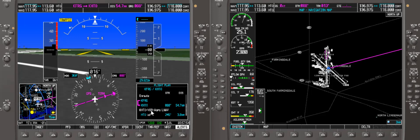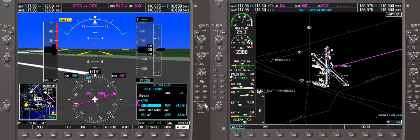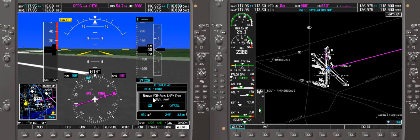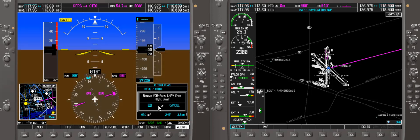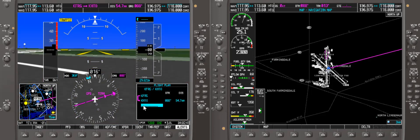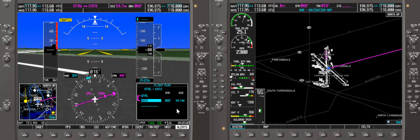If we made a mistake and didn't want that approach, we could scroll down using the large knob to the procedure we want to remove, press clear, and it'll say 'Remove VOR LNAV from flight plan'. Press enter and you'll notice it was removed. We can either leave the flight plan up on screen or toggle it on and off by pressing the flight plan button.